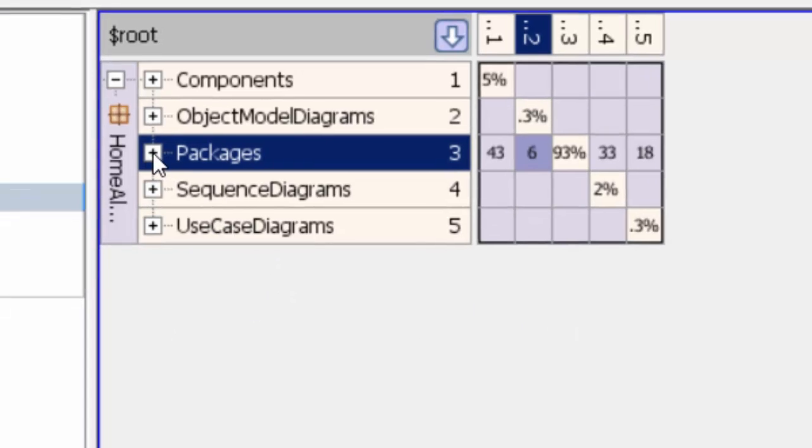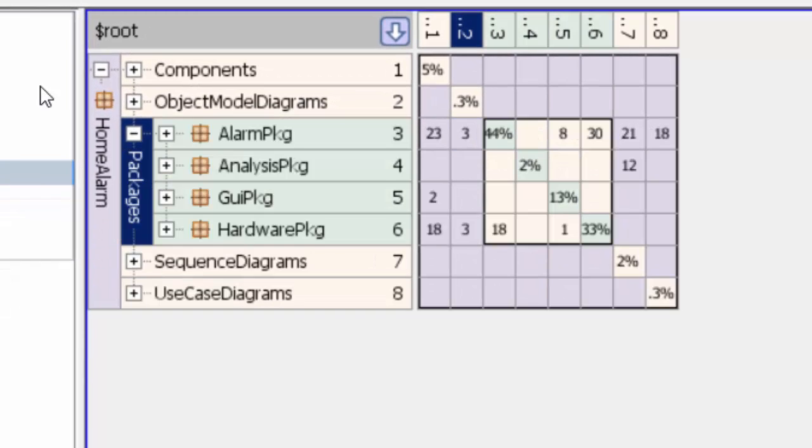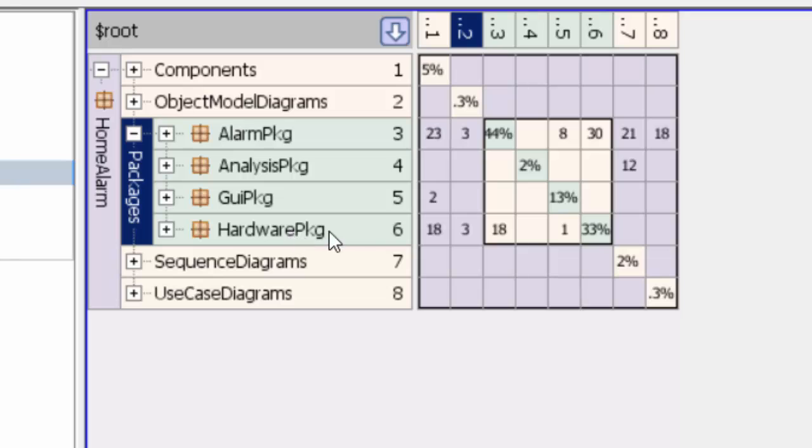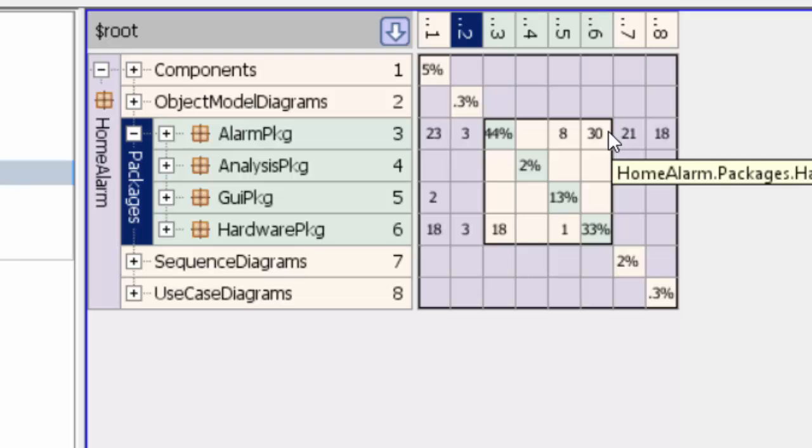Let me expand my packages. I can see the different packages: alarm package, analysis package, GUI package, and hardware package. Now I have relationships between them that I can also see.